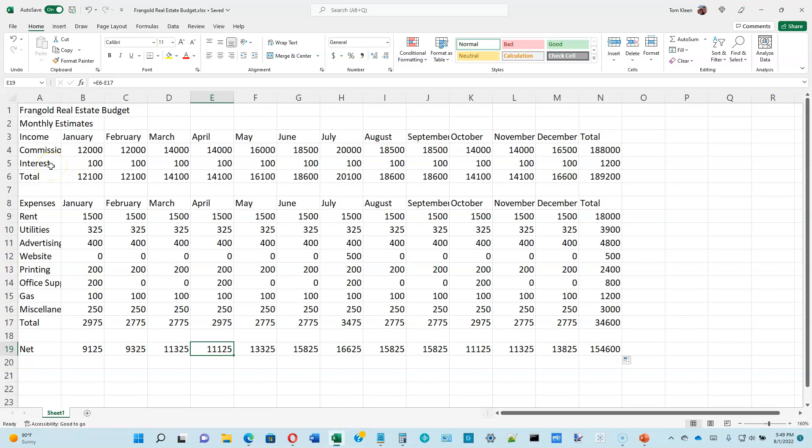Now we're going to look at formatting the worksheet — we're on page 1-30. There's an explanation of what we're going to do and a picture of how it'll look at the bottom of page 1-31. We'll skip to page 1-33 to actually modify the worksheet. Click on cell A1 to make it the active cell. We're going to apply a style — there's a styles group in the ribbon.